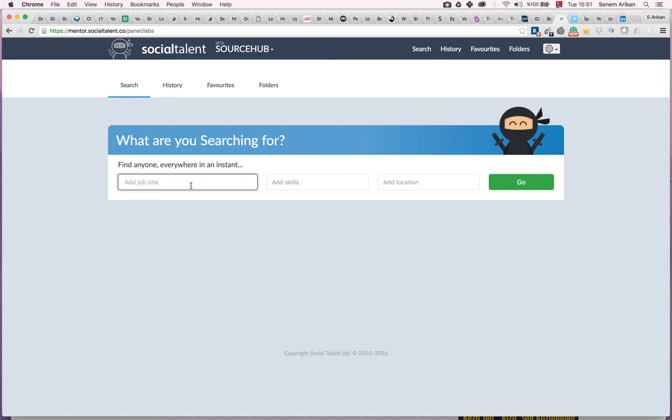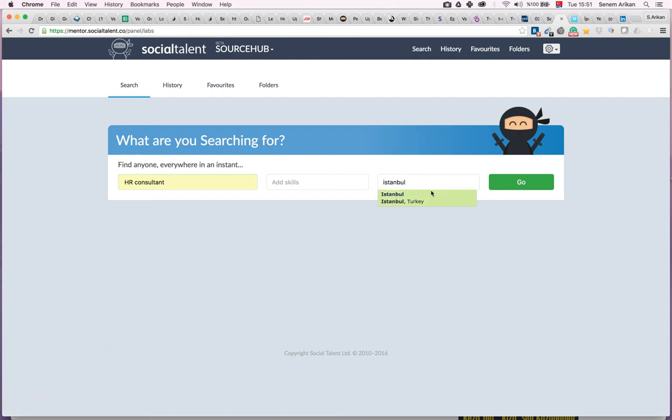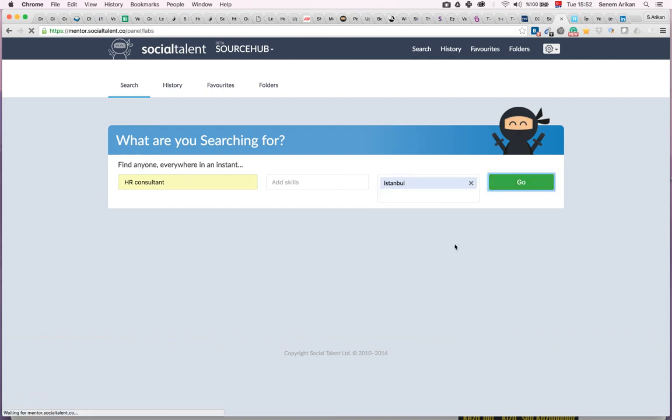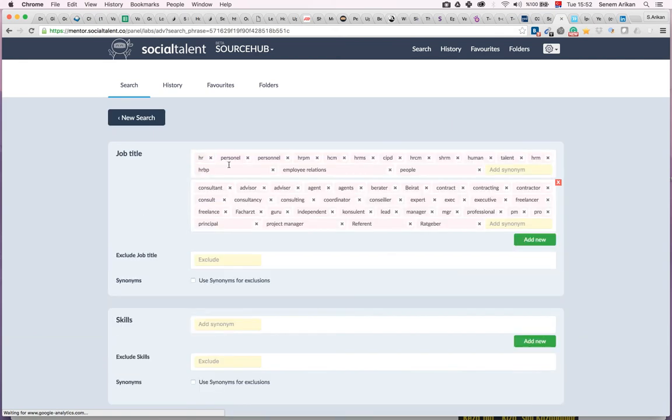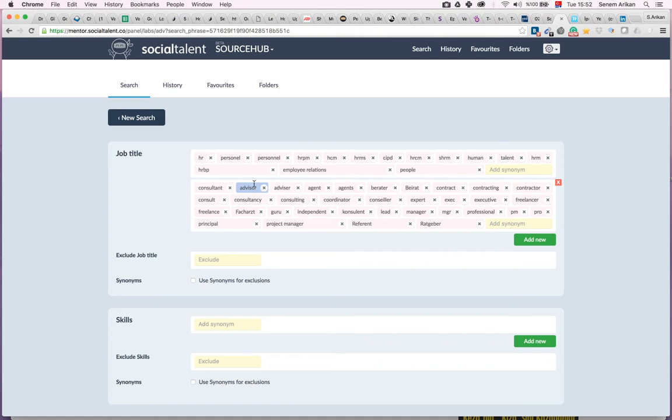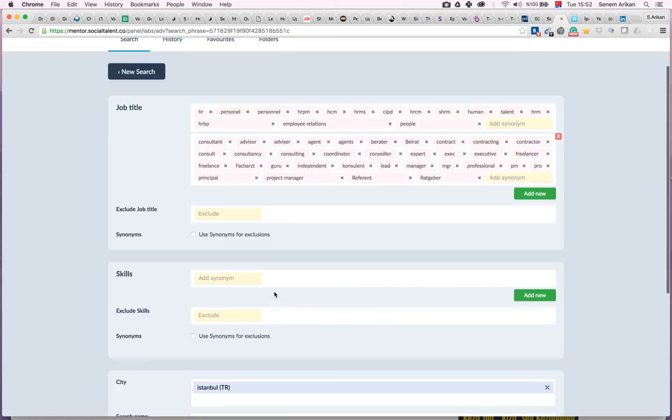Here I am typing HR consultant, and I'm looking for HR consultants in Istanbul. When I type that and hit go, I will see all kinds of combinations - HR consultant, HR advisor, HR coordinator. All the combinations are here and it's going to run in the city Istanbul.